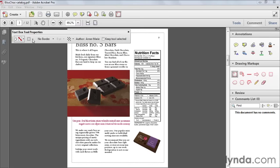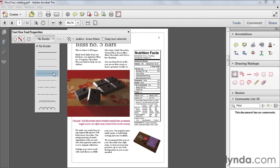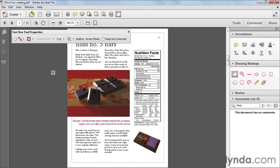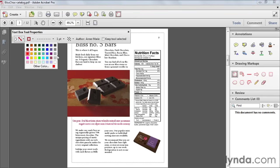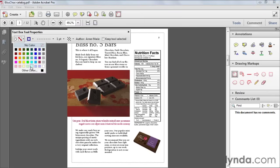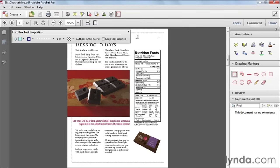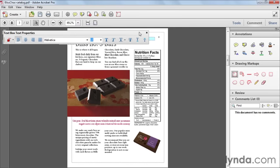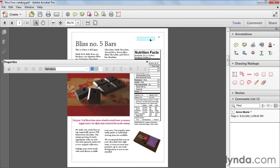With the properties bar open, you can go ahead and change the fill color, stroke, and border before you draw anything. For example, if I wanted to add a coupon, I could set a dashed blue border around my text, and then choose one of these light blue fills.